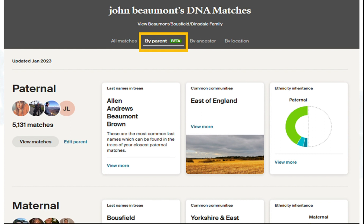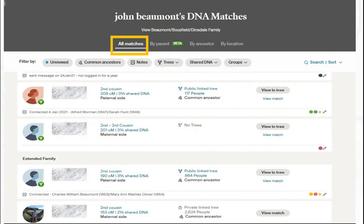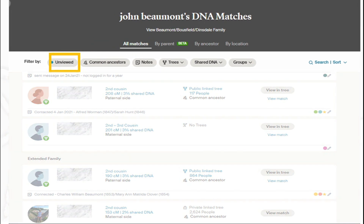Where we normally spend most of our time when looking at DNA matches is in the all matches view. This is currently sorted by nearest relative. What makes Ancestry's DNA matching so powerful is the number of filters, searches, and sorts available. The first filter is viewed/unviewed — you'll see a blue dot next to a name if you haven't viewed it, enabling you to quickly pass through your matches to see if there are any new ones you haven't processed yet.